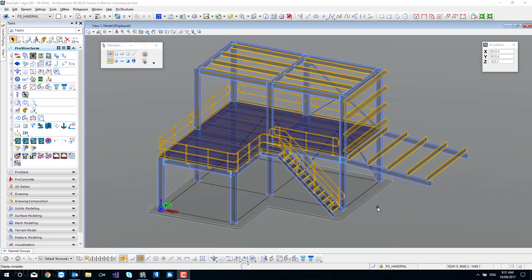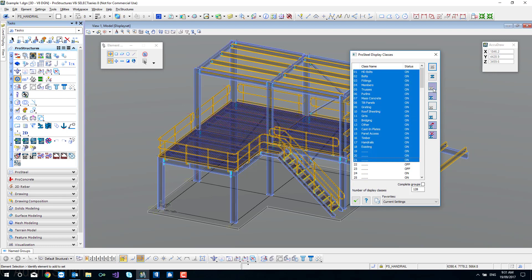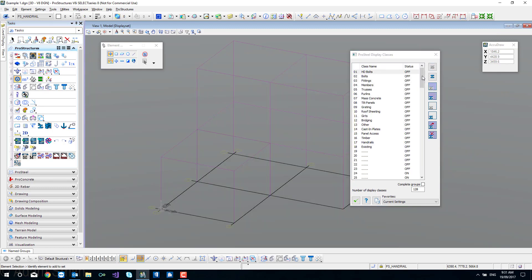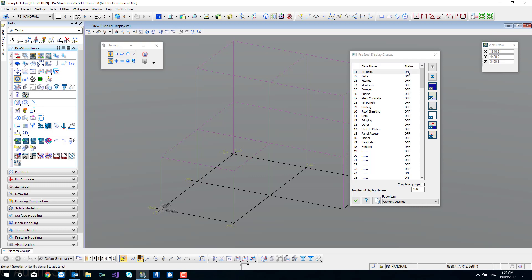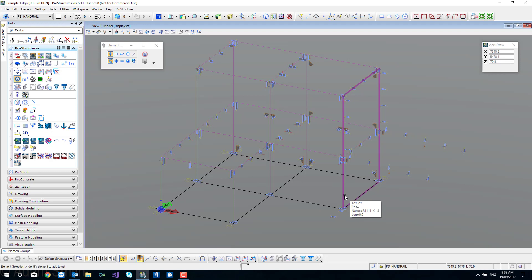If you recall from our classing, we used our display classes to break our project apart at a single part level. We're going to do that with our detailing right now. We're going to go to the display classes, turn everything off — select the first and the last and turn off — and then work from the top, toggling on and working our way down. If you had hold-down bolts you'd turn that on and detail them. We don't detail bolts. We do detail fittings, so toggle that on and your fittings will come up, then get display classes out of the way and get ready for detailing.